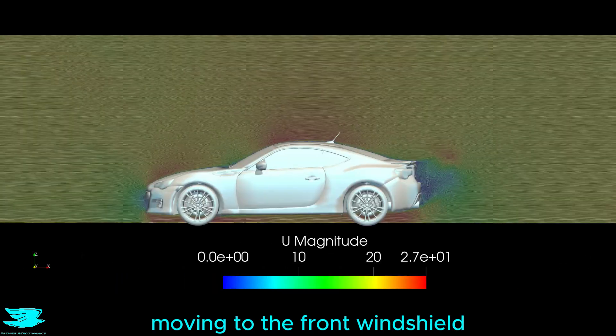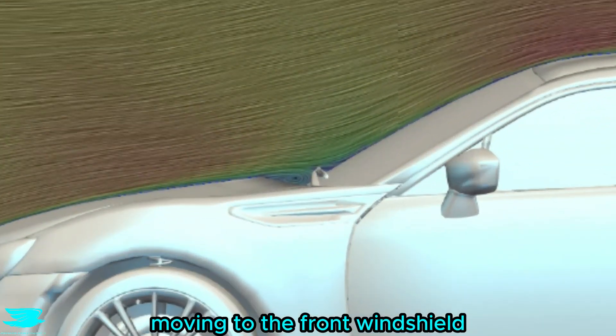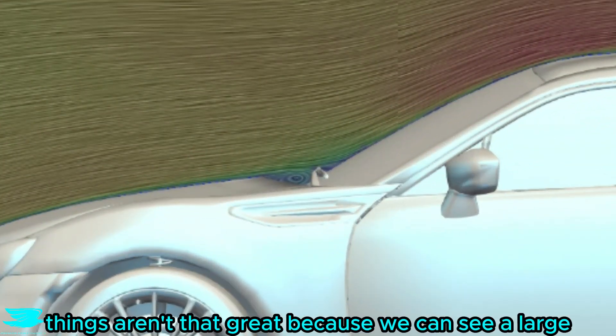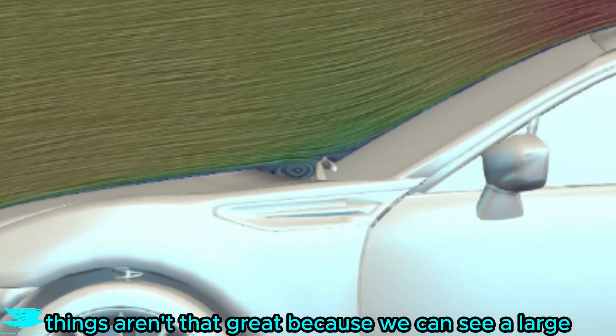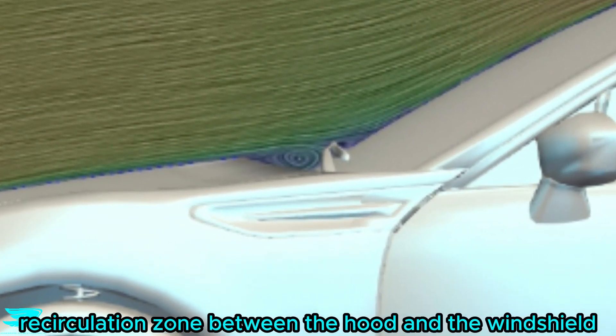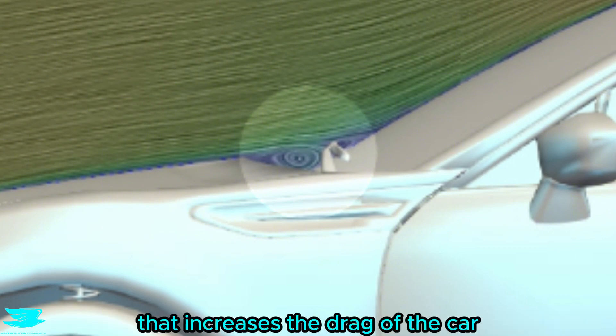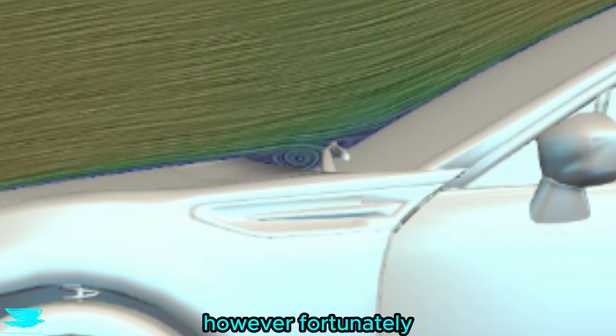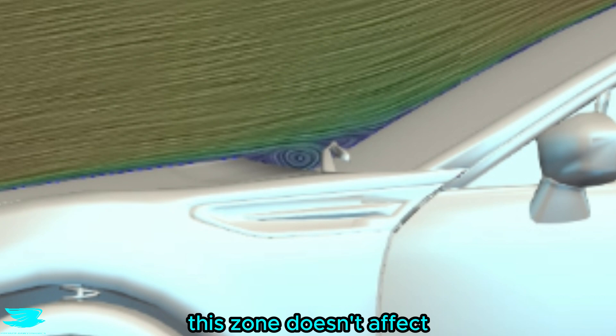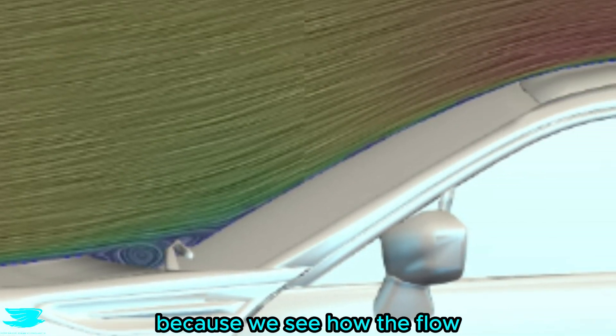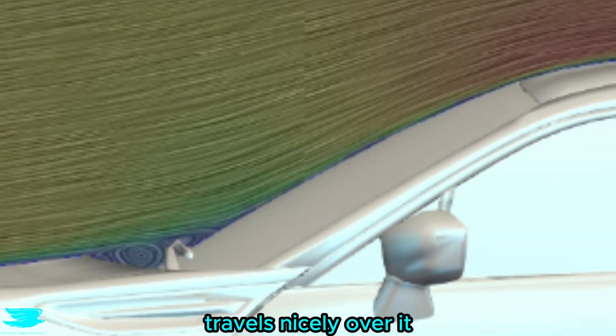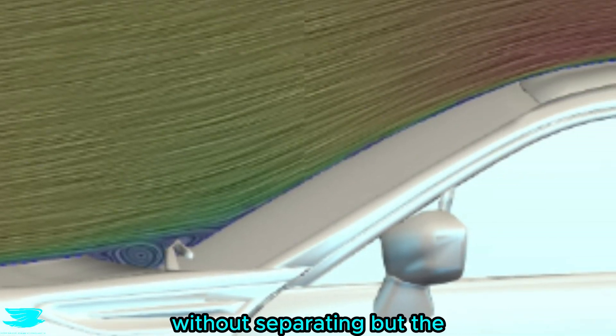Moving to the front windshield, things aren't that great because we can see a large recirculation zone between the hood and the windshield. That increases the drag of the car. However, fortunately, this zone doesn't affect the flow over the rest of the windshield because we see how the flow travels nicely over it without separating.